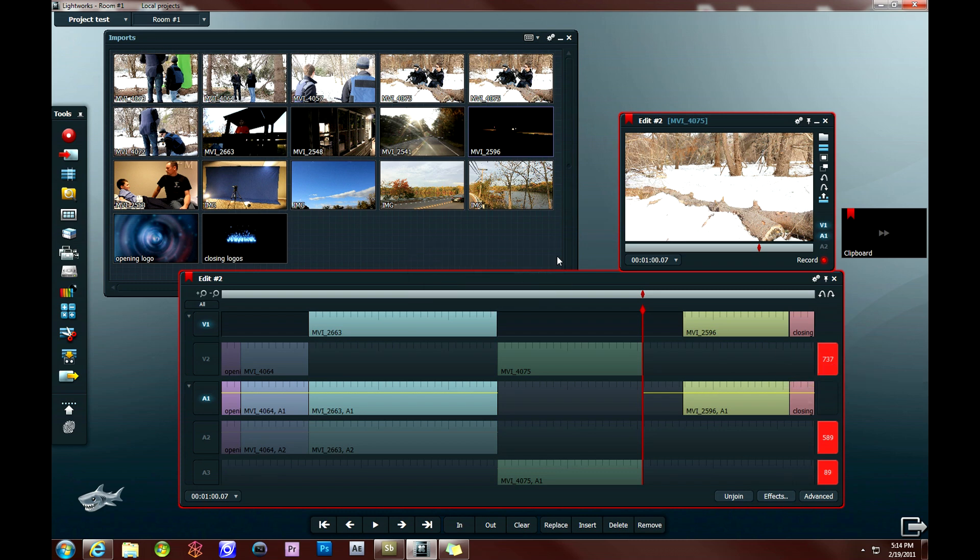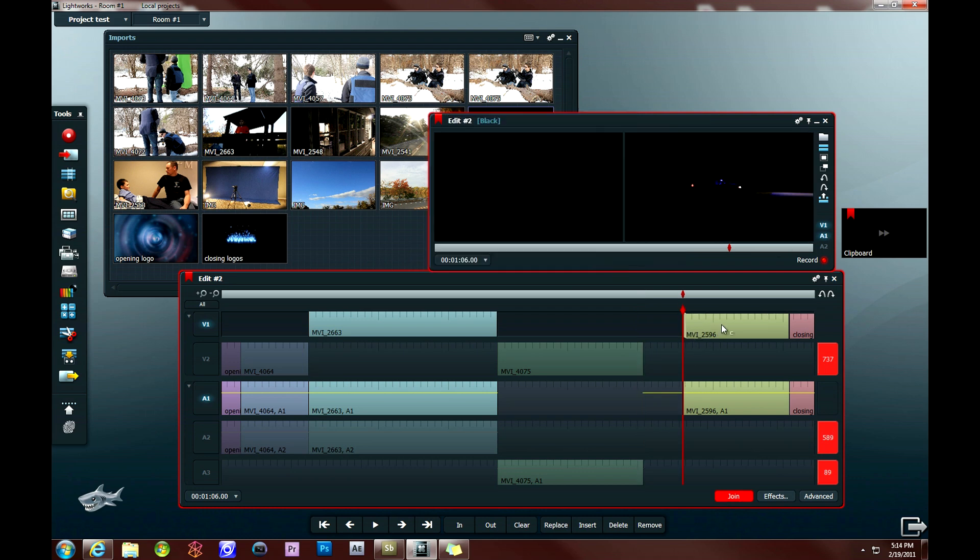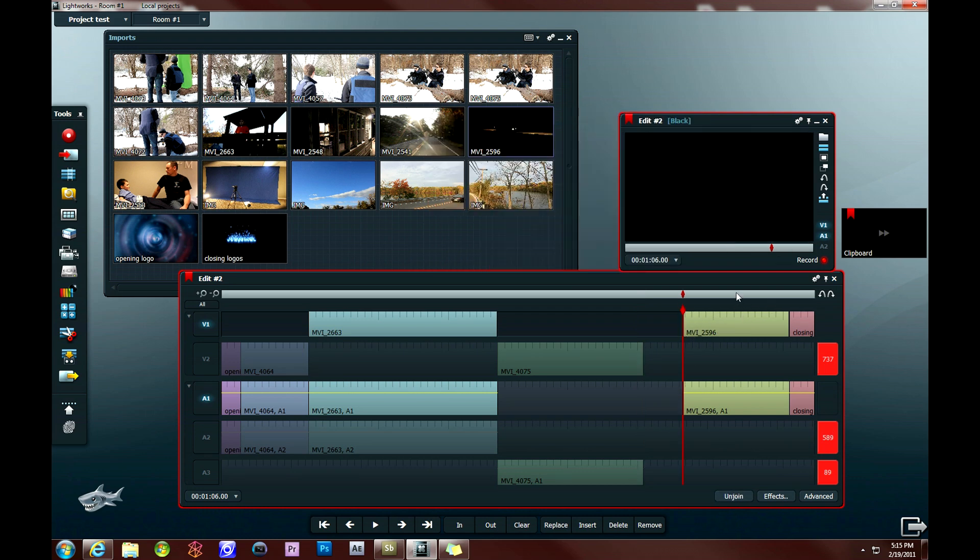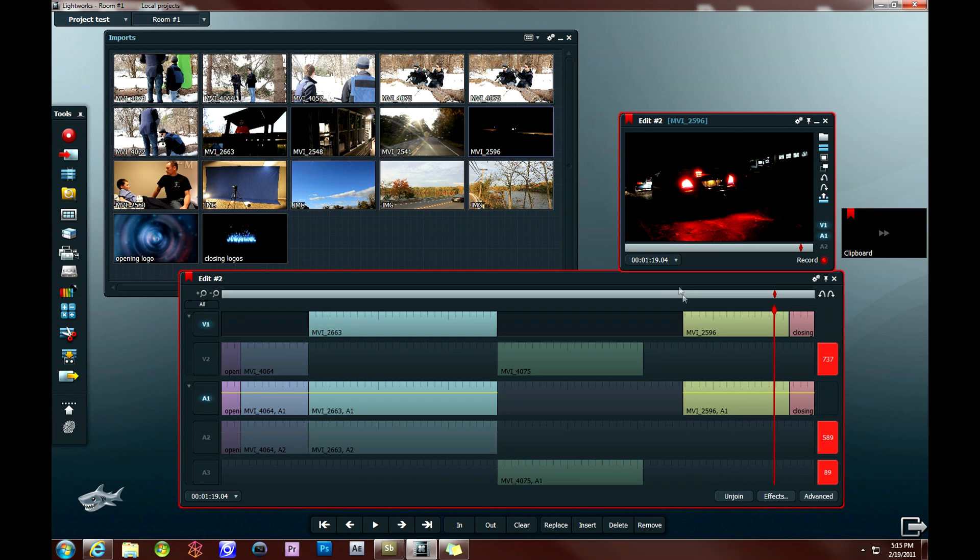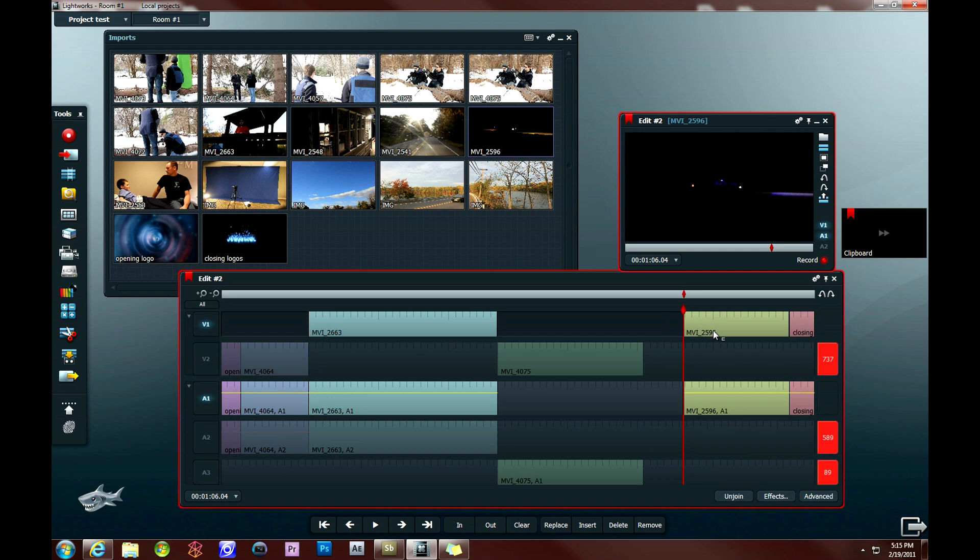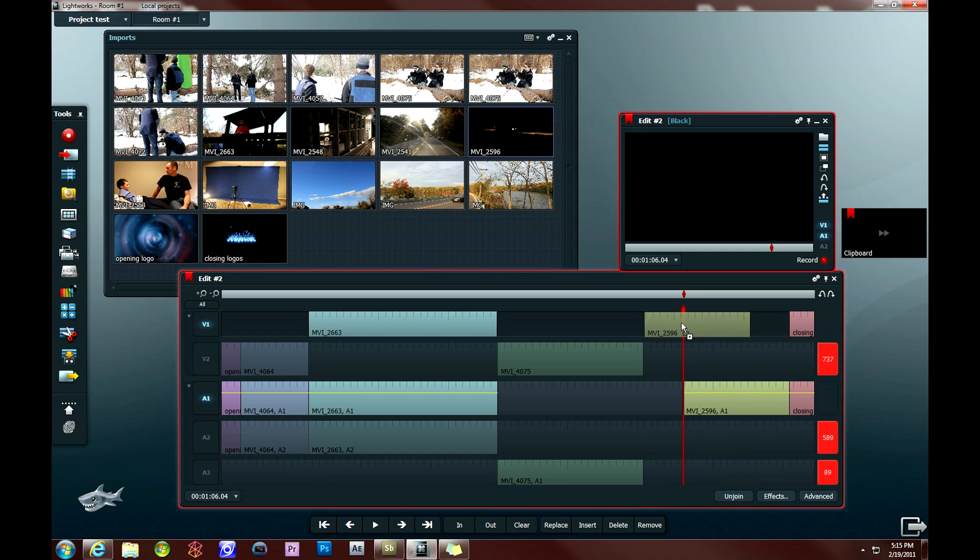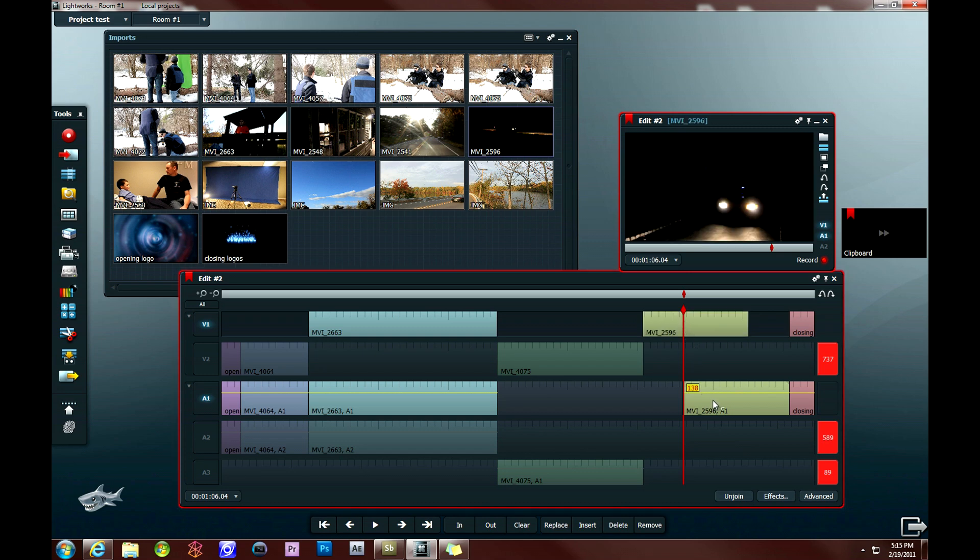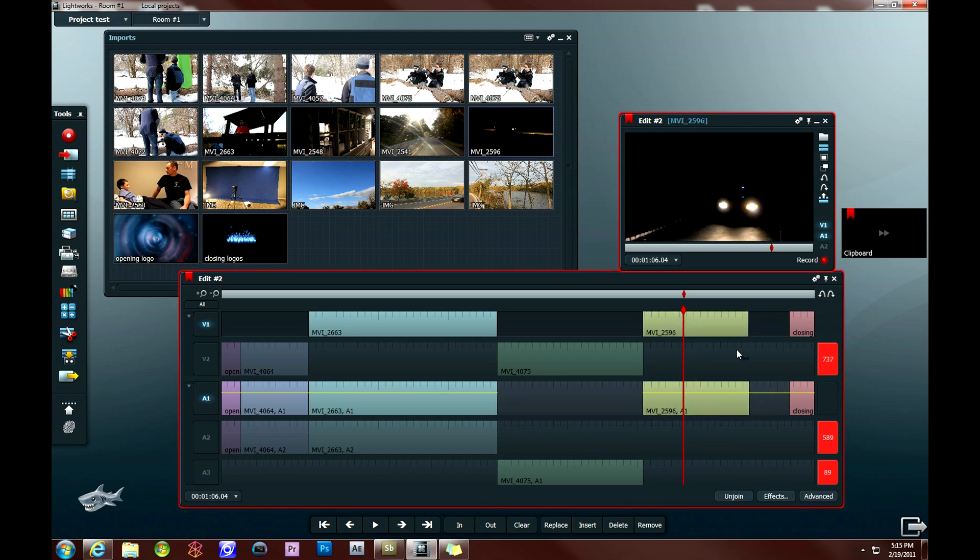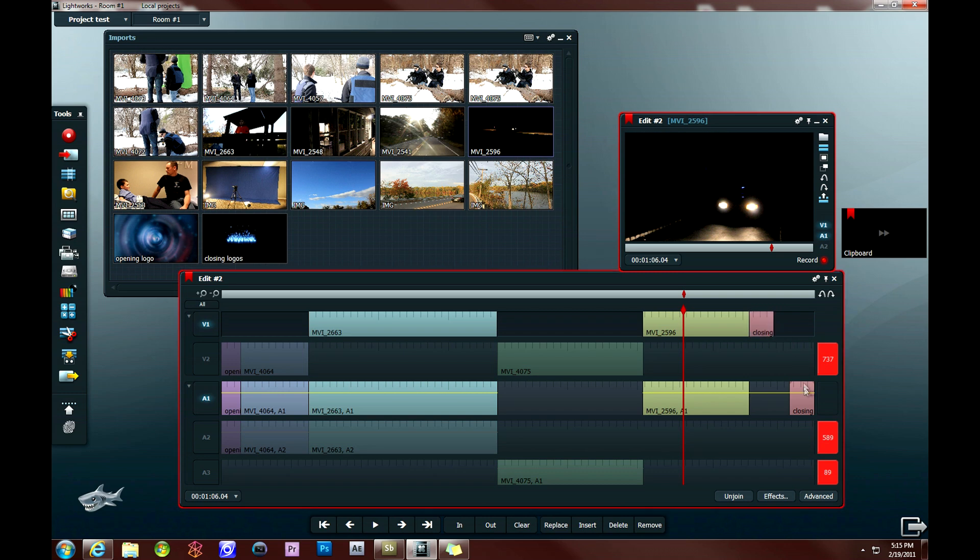What I'm going to do now is move this clip over so that it fills in the gap here. I can do that simply by left-clicking on the video clip and dragging it over, positioning it right there next to the green clip, and then doing the same for the associated audio clip. Then I'm going to move over my closing logo and drop it in place, and the closing logo audio and drop it into place.